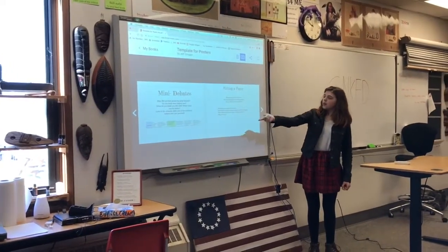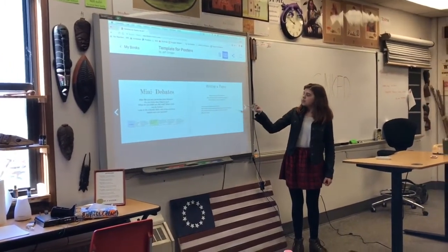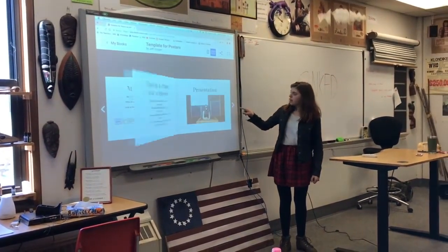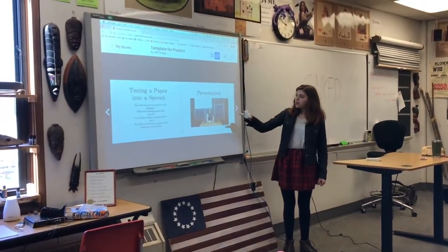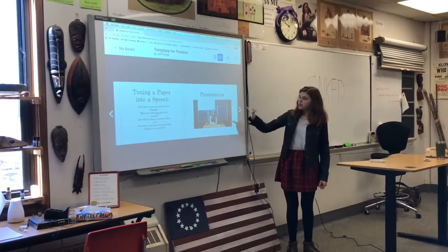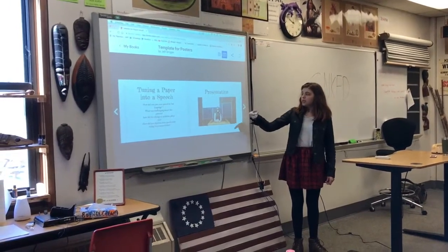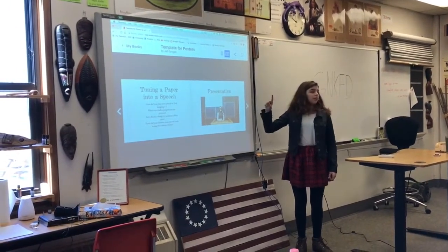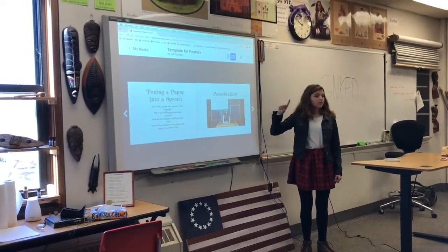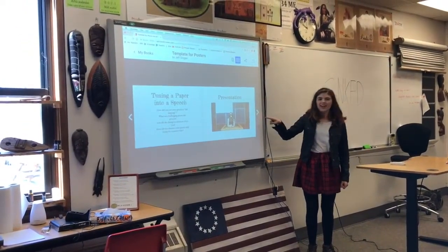So we're going to be documenting our mini debates, writing the paper, turning your paper into a speech, and then I'm going to teach you guys how to put your presentation in there.